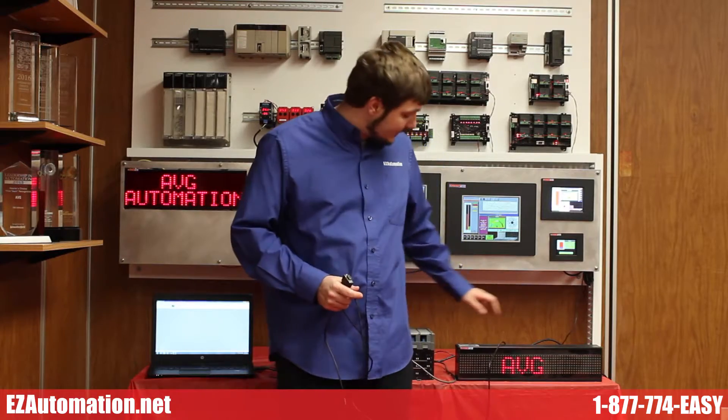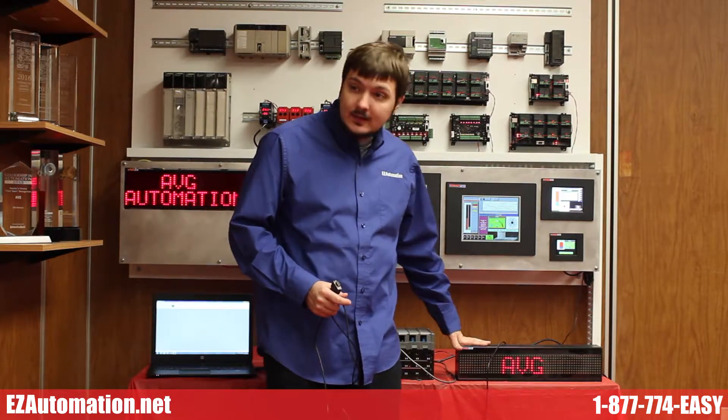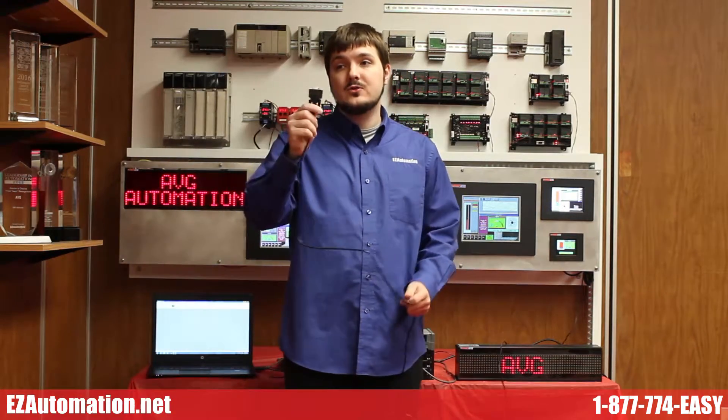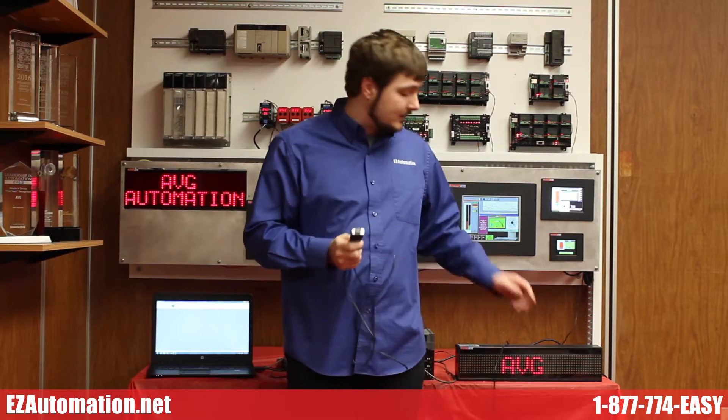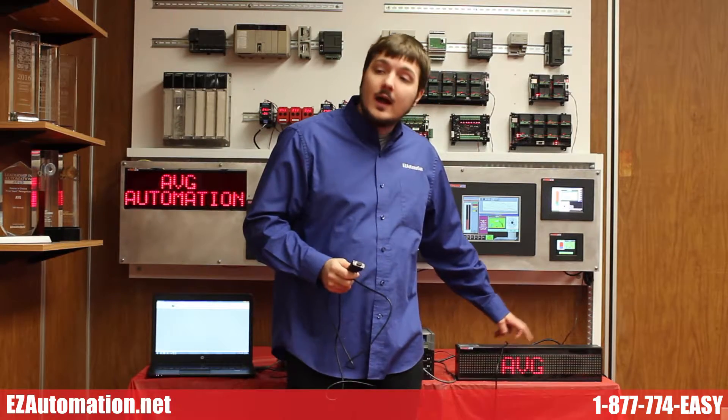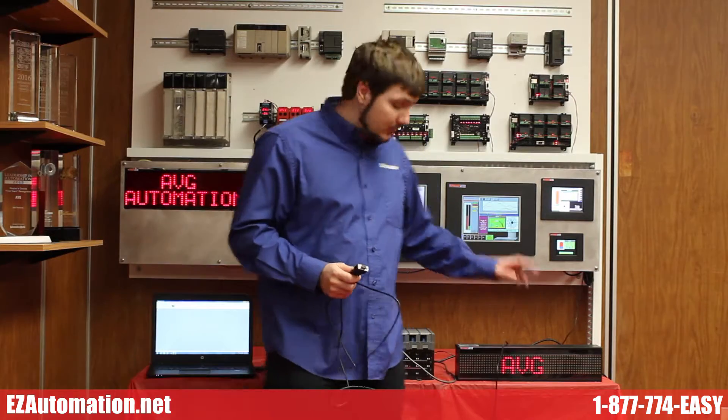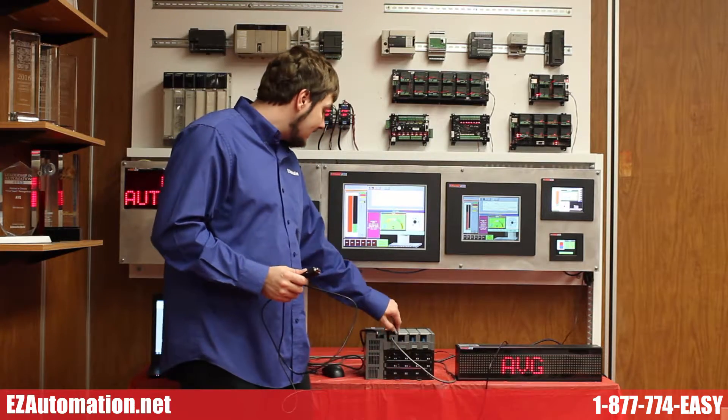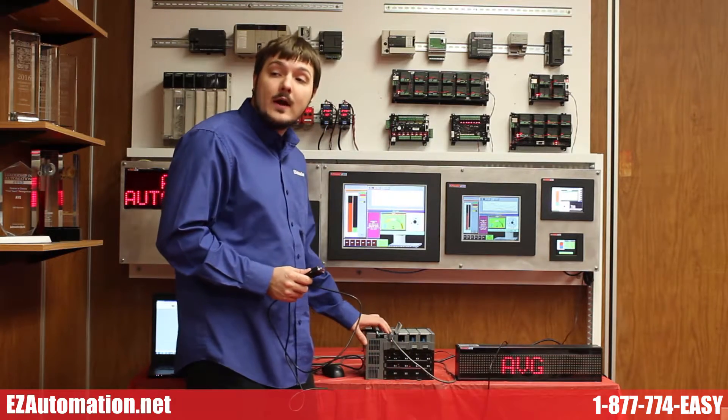To connect the SLC to the EZ Marquee you will use an RS-232 cable which you will plug into the RS-232 port on the EZ Marquee and you will do the same thing for the SLC after you have programmed it.